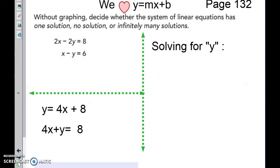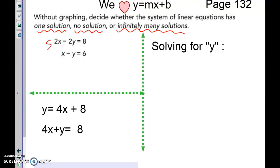Without graphing, decide whether each system of linear equations has one solution, no solution, or infinitely many. That will be the answer to all of today's problems — one solution, no solution, or infinitely many — and we solve by using inspection.